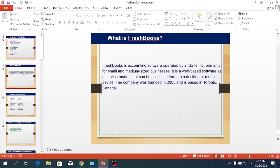The company was founded in 2003 and is based in Toronto, Canada. FreshBooks is a Canada-based, online-based software.